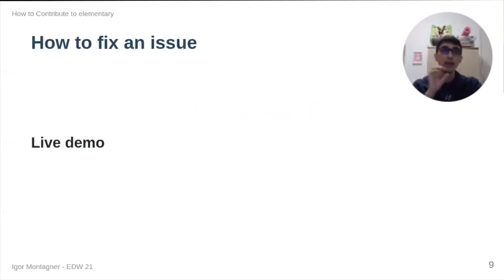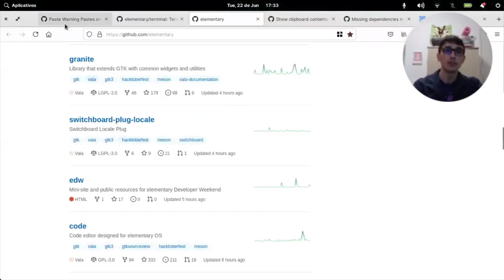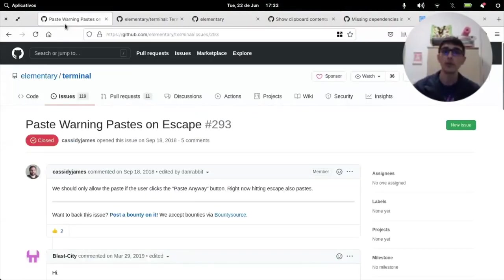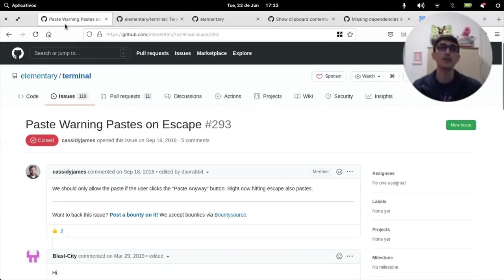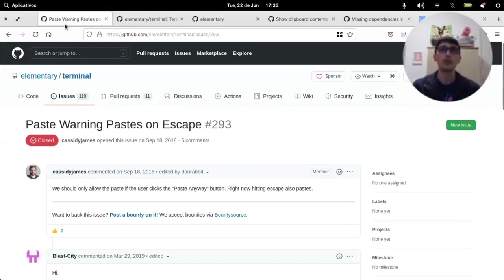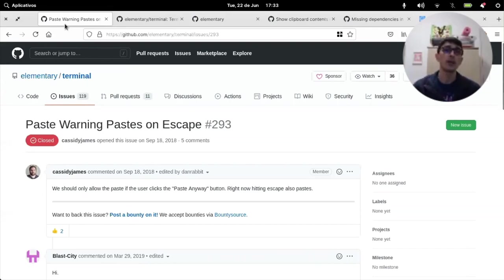For the how to fix an issue part, I separated this bug, this issue was present on terminal a while ago. And basically, it said that if you're pasting comments on the terminal, there is that paste protection dialogue. And if you press escape, the text gets pasted anyway.